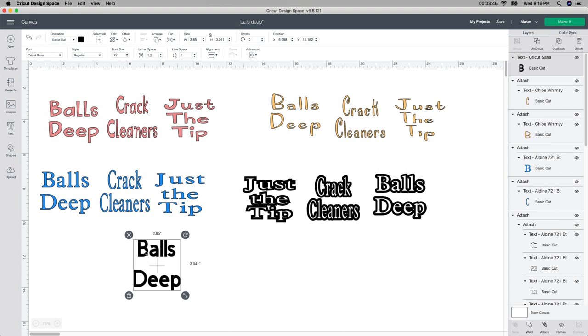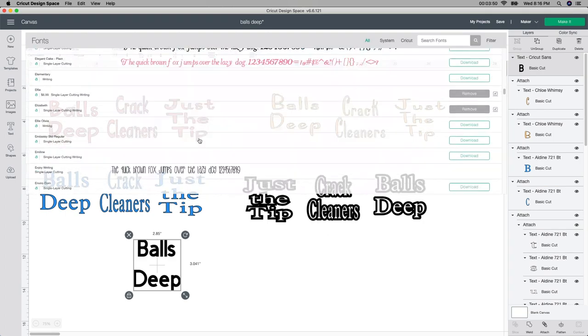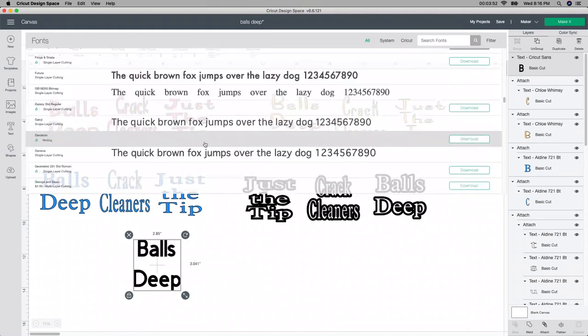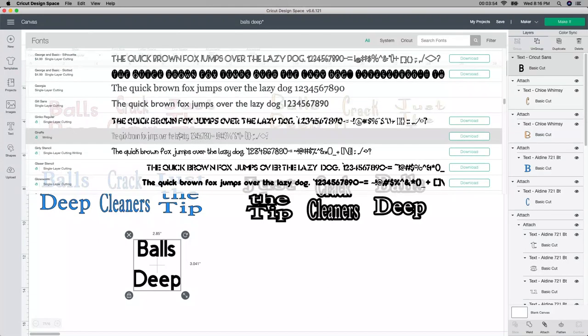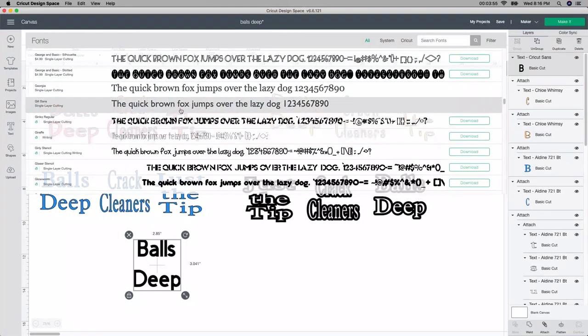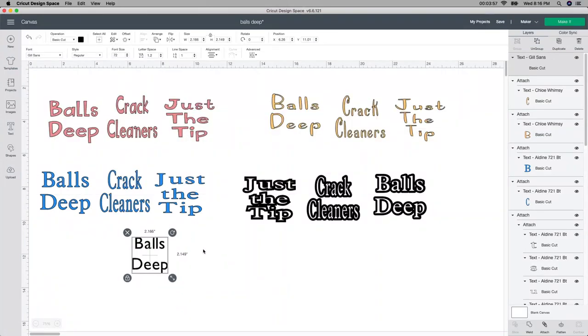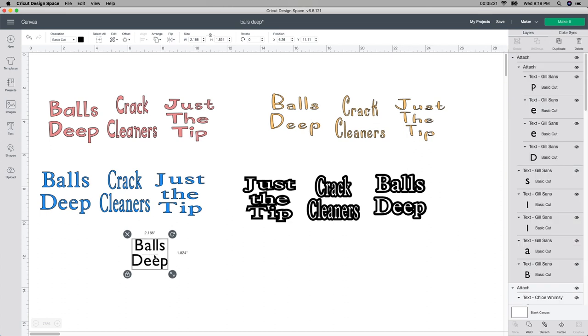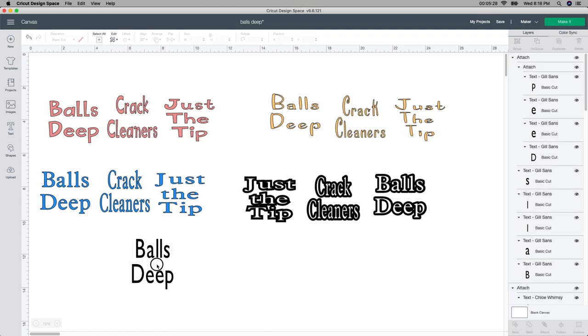If you want to change the font, because once you ungroup these, you can't change the font anymore. So I'm going to go up to the font box up here and I'm just going to randomly pick one. I'm only doing this just to show you guys. So I'm going to go to this Gil Sans one. We'll see what that one looks like. That's not too bad. So as you can see, there's still a huge gap here. So with this selected, I'm going to go up to the line space up here and I'm just going to click the down arrow until I get to where I want it to go. And now I can change the size. So I'm going to go up here and I'm going to change this to be 2.5 by three. And so this is how it is. That's how I did all of these.